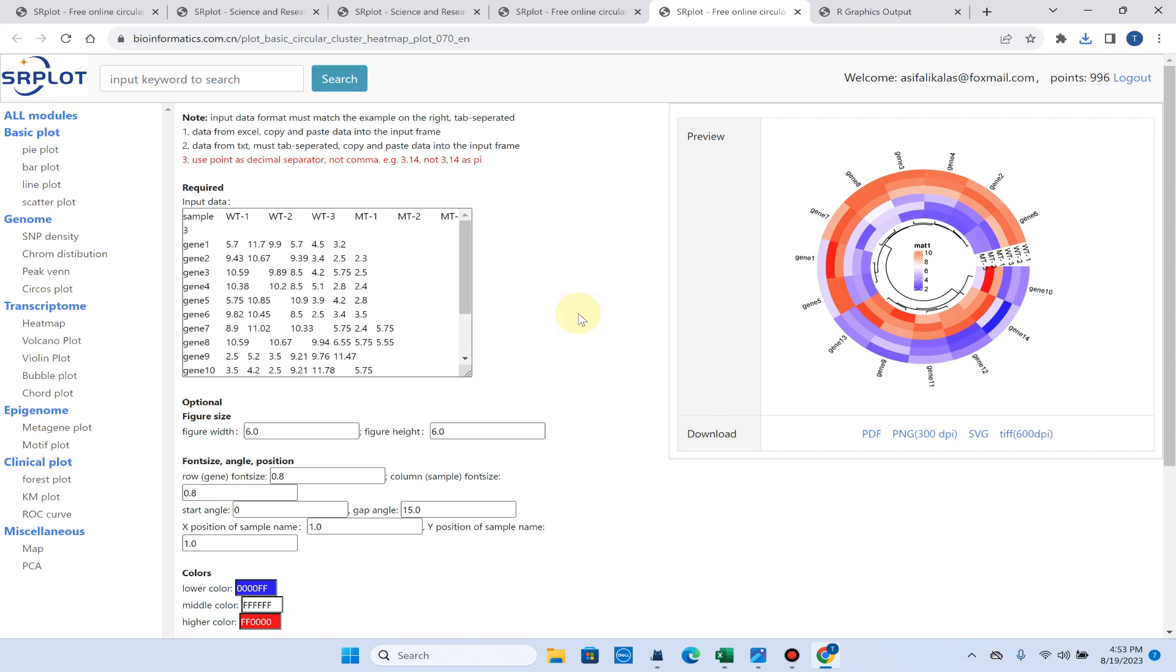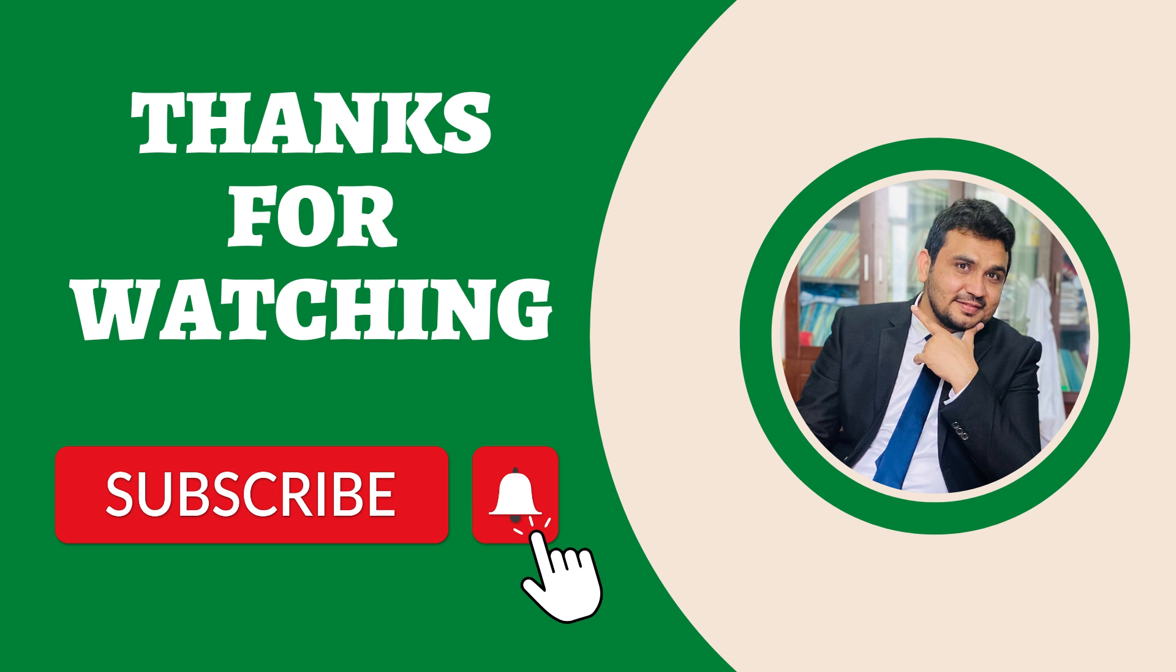Hopefully this video would be helpful for plotting circular heat maps. If you are facing any problem in the use of this website, please let me know in the comment section. Thank you for watching. Bye bye.